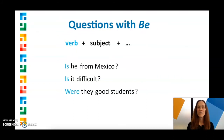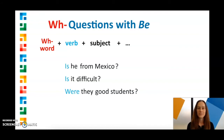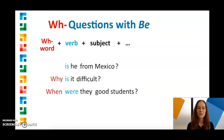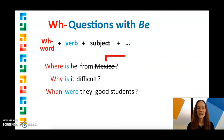If you want to ask for more information than just a yes or no, you can also add a WH question word to the beginning of the question. We often call these WH questions. For example: 'When were they good students?' — They were good students in college. 'Why is it difficult?' — It's difficult because it's irregular. 'Where is he from?' — He's from Mexico. And sometimes we'll also need to edit the rest of the question a little bit to make sure it still makes sense.